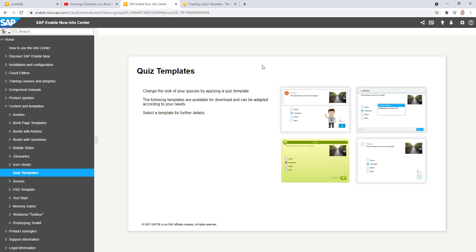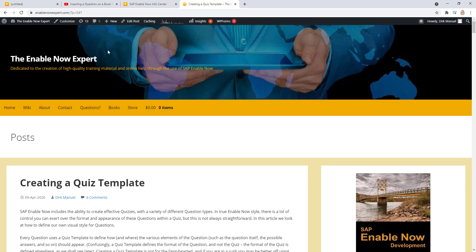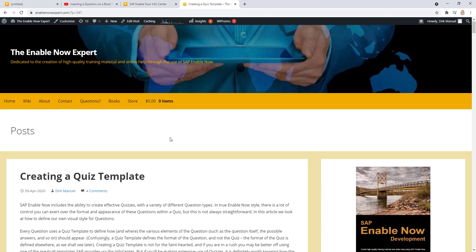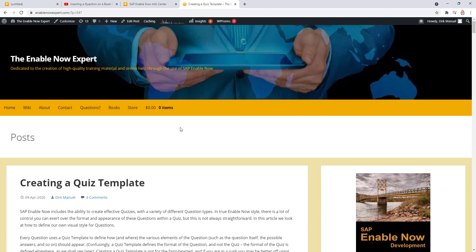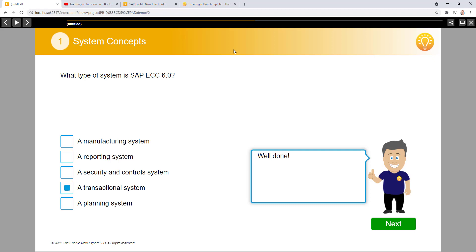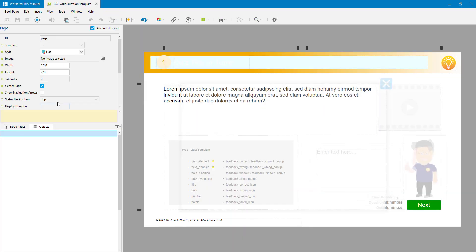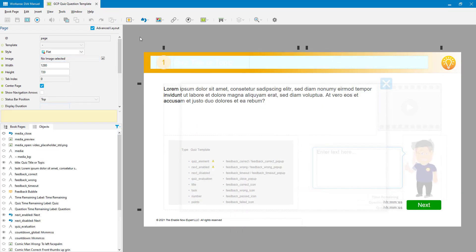SAP provides several templates by default, and the easiest thing to do if you're just getting started with quizzes is to take one of their templates, maybe tweak it to your own styles and standards and use that. If you really want to build your own quiz template, I have a blog post over on enablenowexpert.com which explains exactly how to do it. It's fairly lengthy and involved. For today I'm going to look purely at creating a quiz, assuming you already have a template. I have a template here and I'm not going to go into the details other than to point out that it has a lot of objects in here and they must have certain names to be used by the quiz functionality.